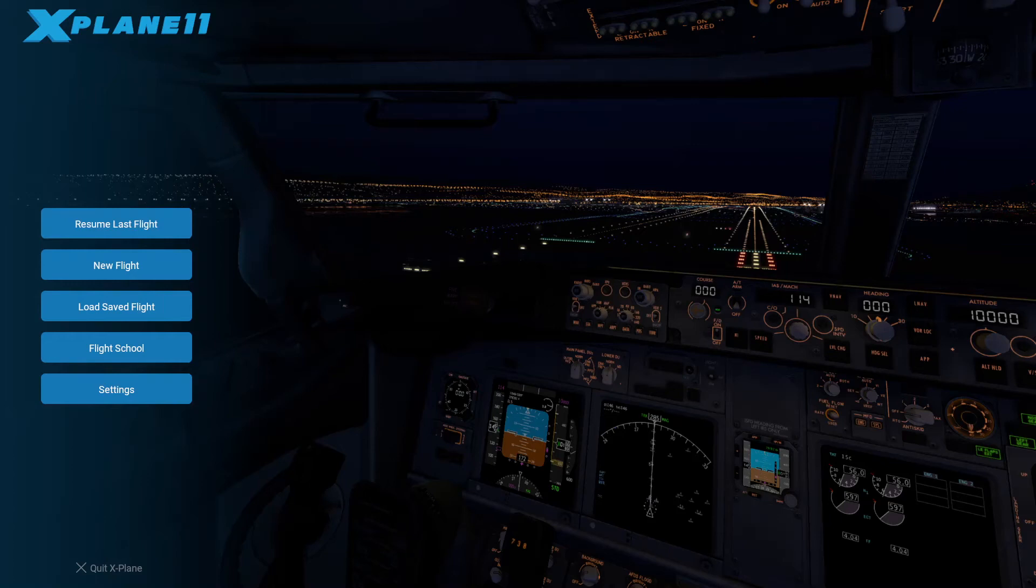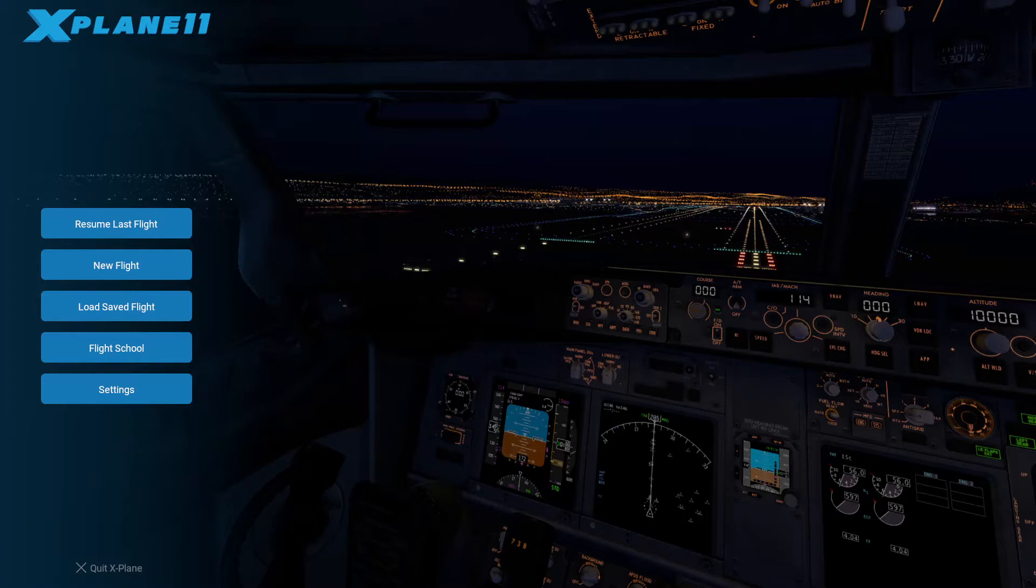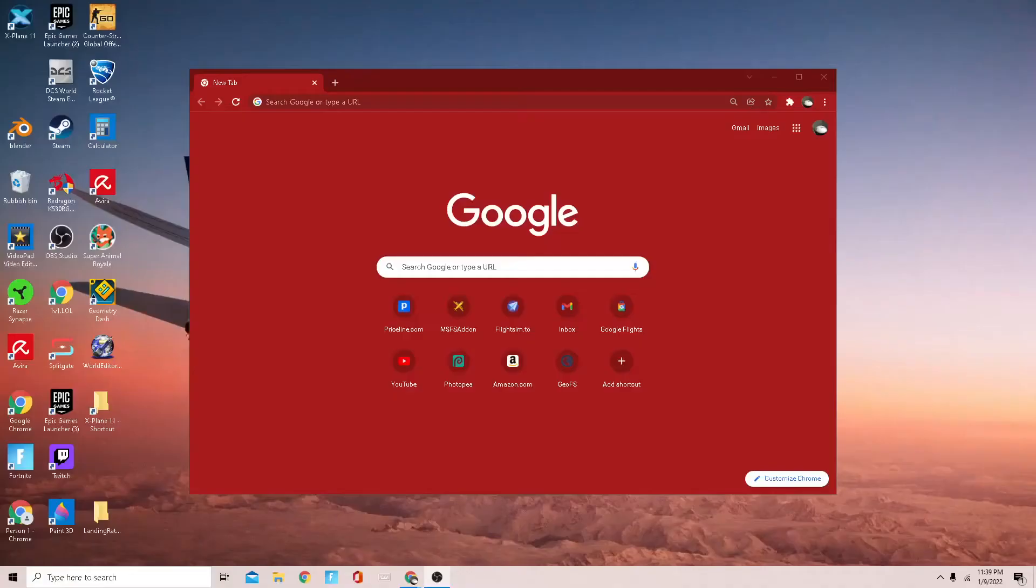Hello everyone and welcome to Everything Airplanes. Today I'm going to show you how to install any aircraft for X-Plane 11, so let's get right into it. The first thing that you're going to want to do...